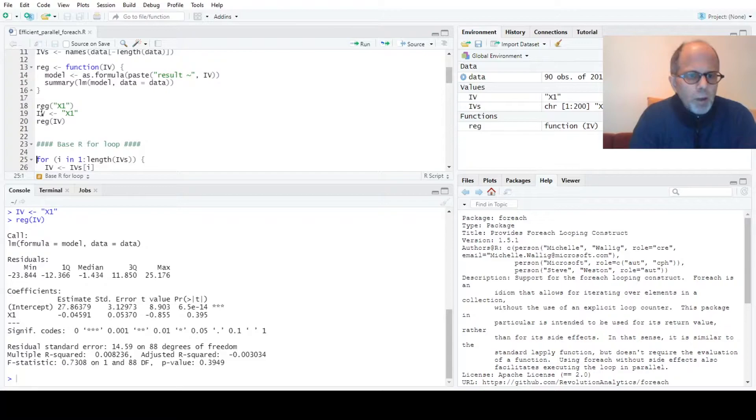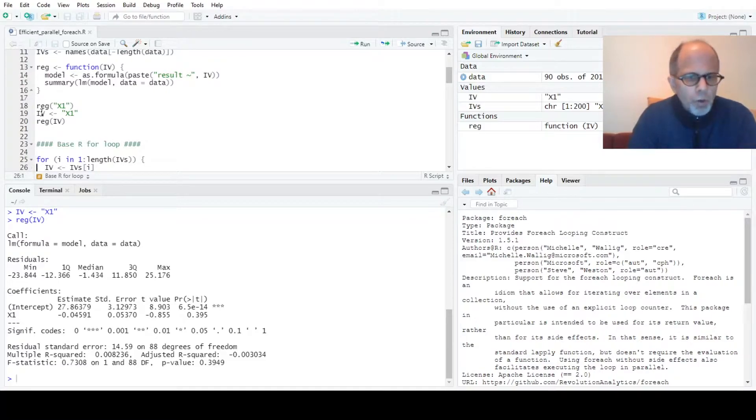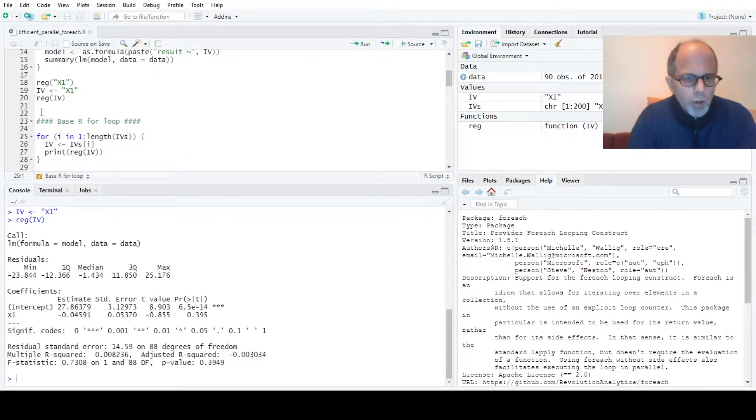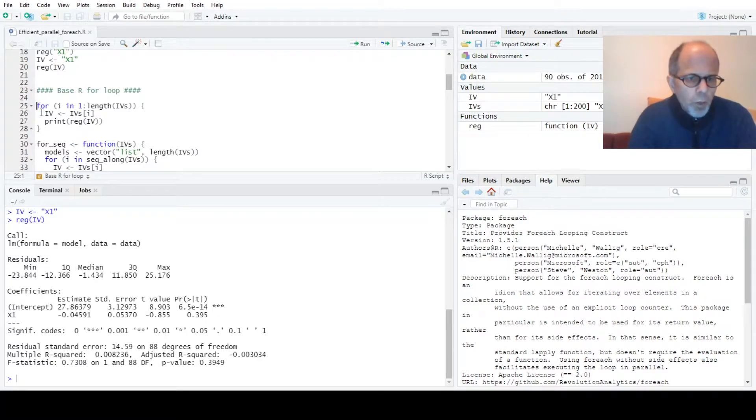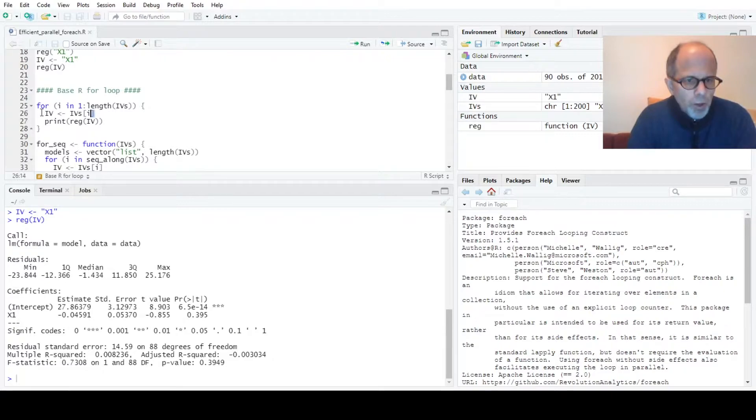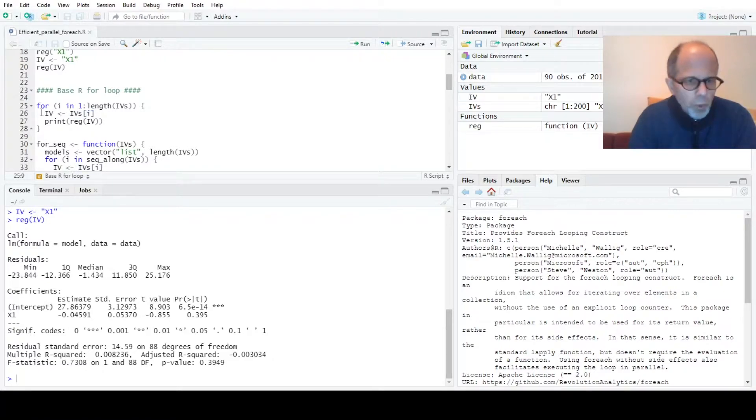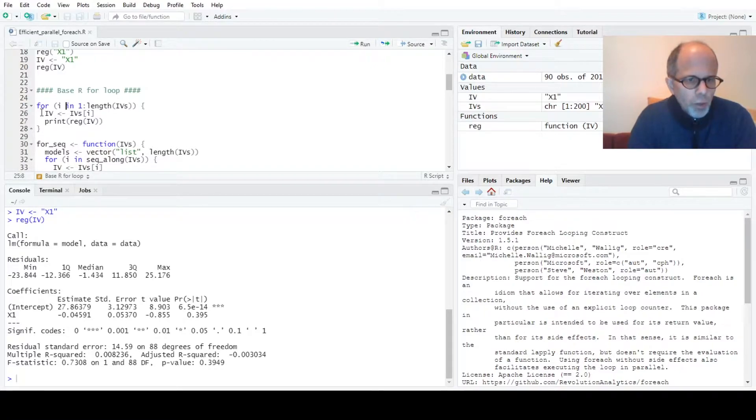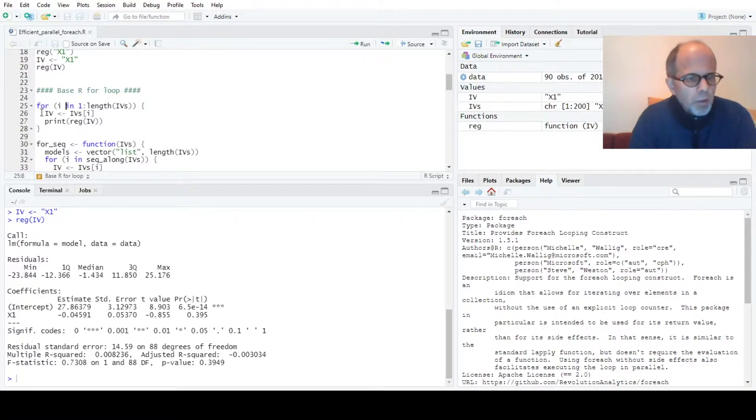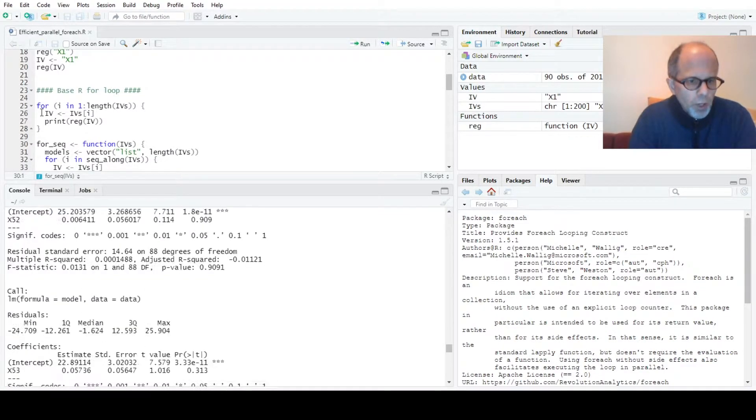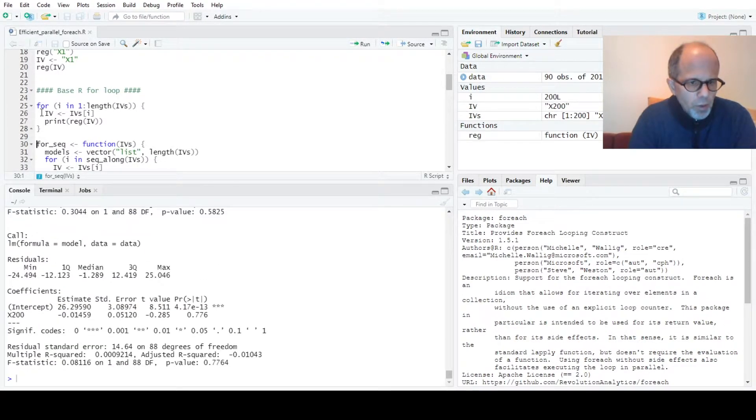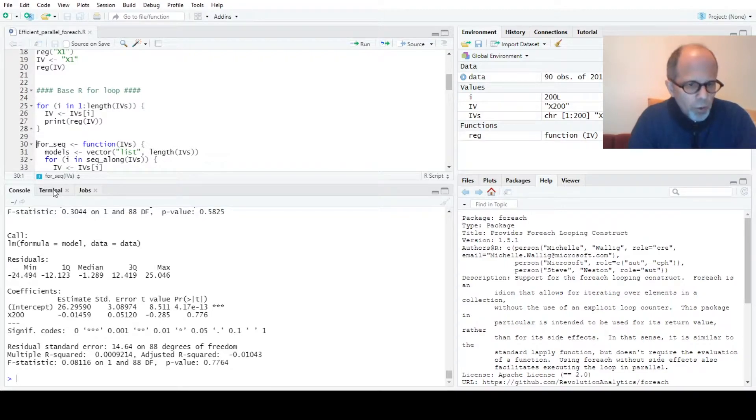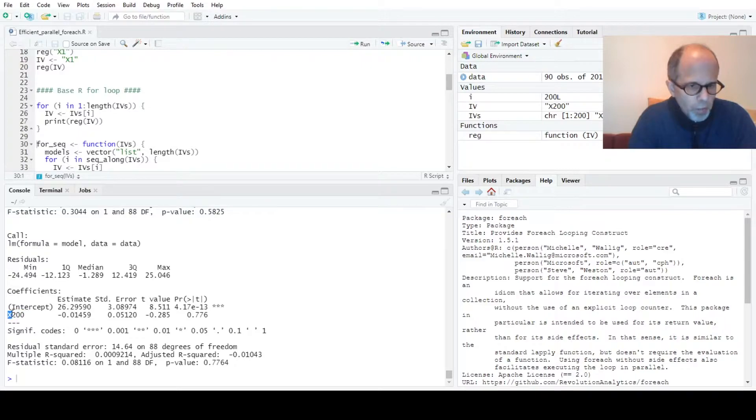Let's start out with a base R for loop to iterate over the 200 predictor variables. So the for loop can look like this: for I in 1 to length IVs, and then I extract the one predictor variable that I want to use for the specific model. If I didn't use the print function I wouldn't see any results. I have to explicitly call print to get the model summaries. So you see I get 200 model summaries back. The last model summary we see in the console relates to predictor variable x200.